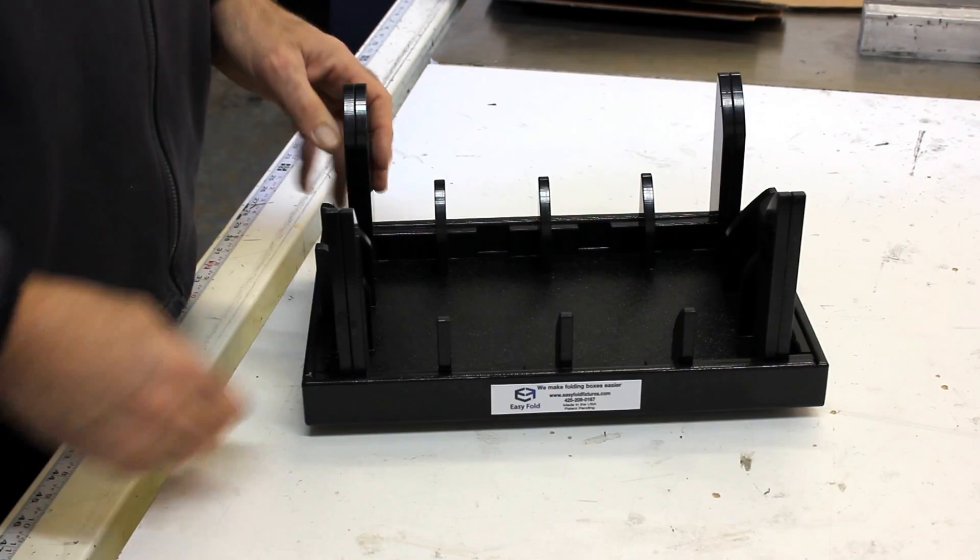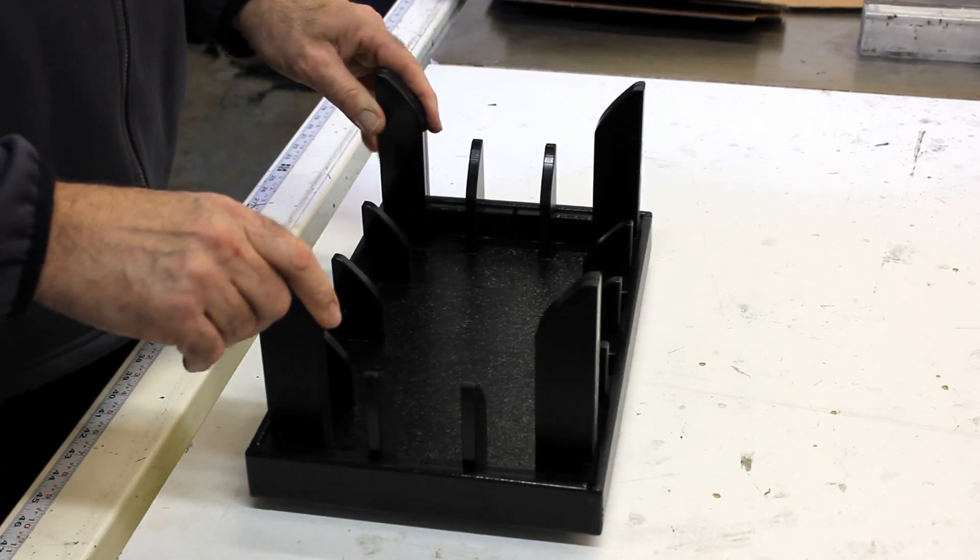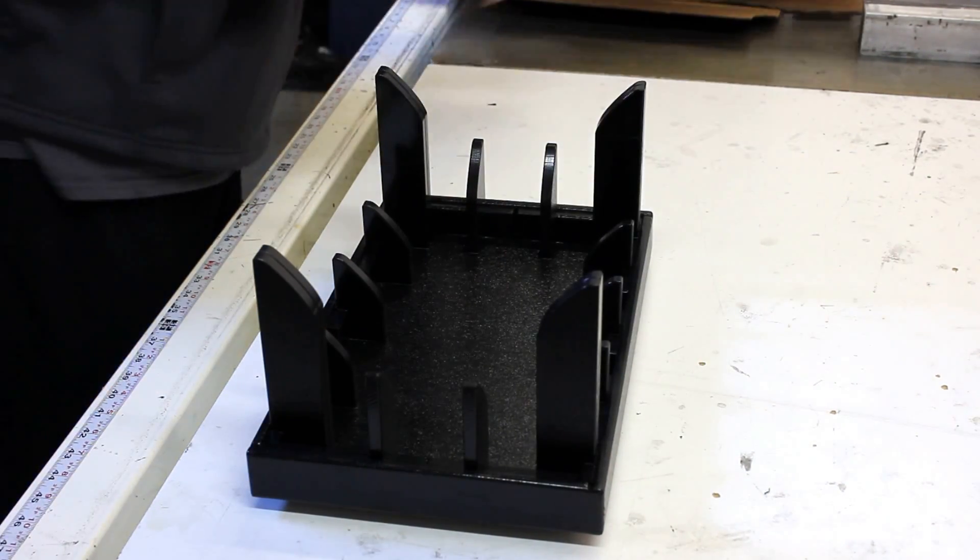We've got labels that indicate the front. We're going to put the fixture directly in front of us.